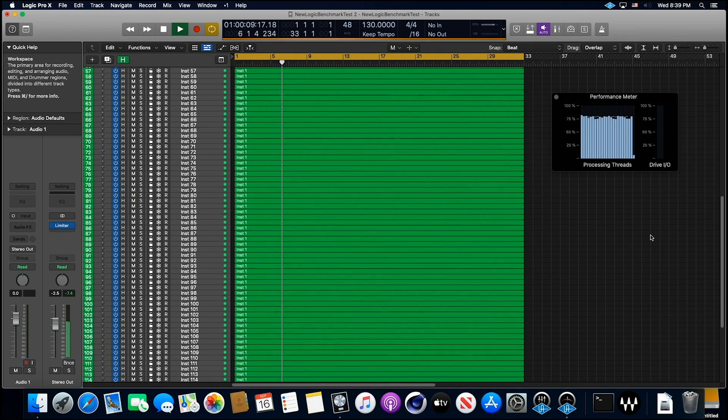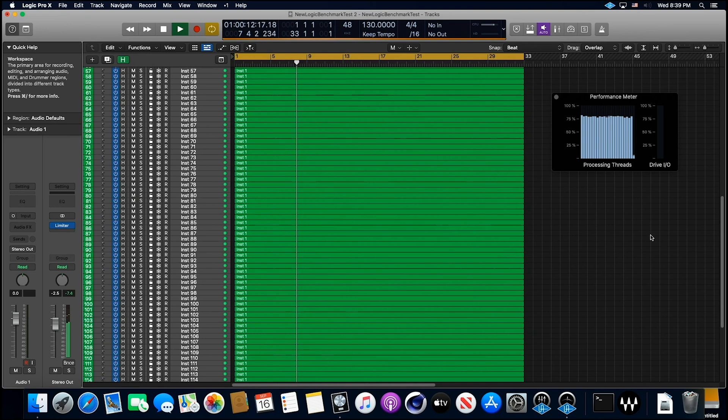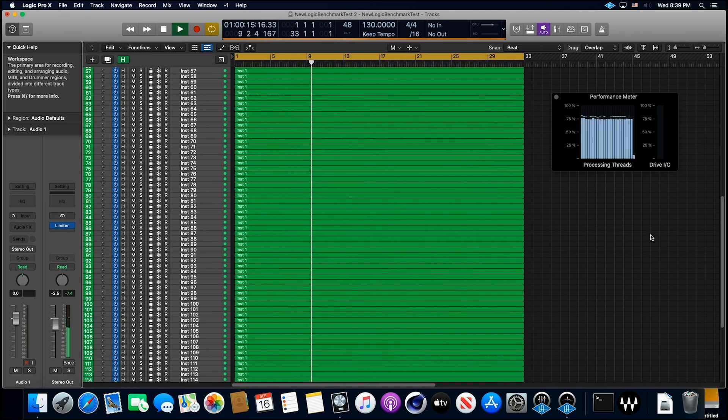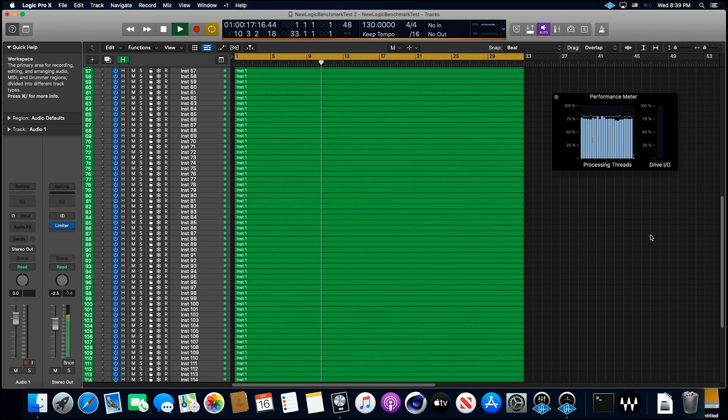Well, not an issue at all. We're just running at 75%. 128 MIDI tracks with five plug-ins on each track. 128 of them, and not an issue at all.